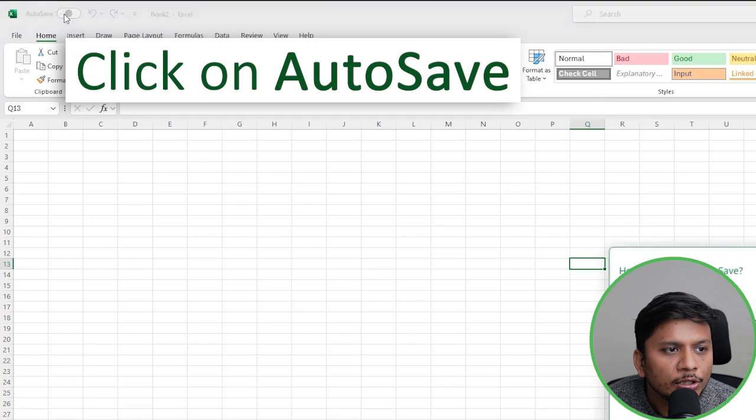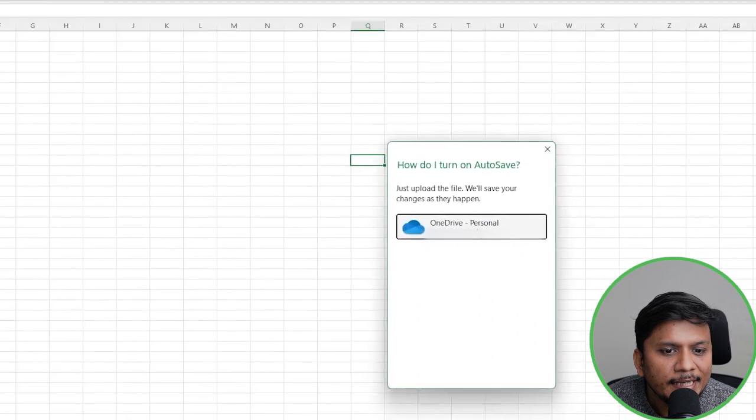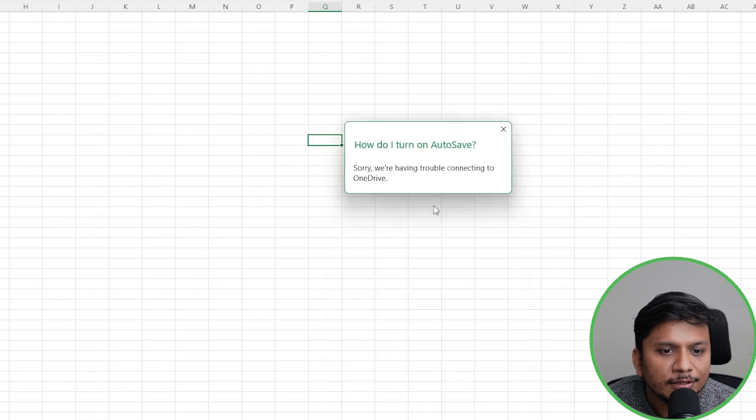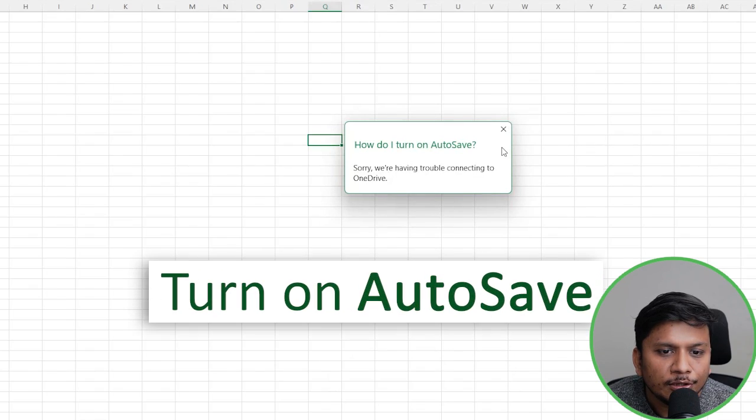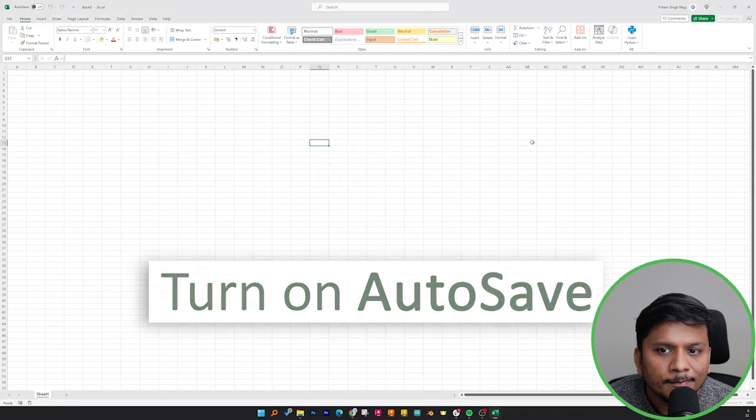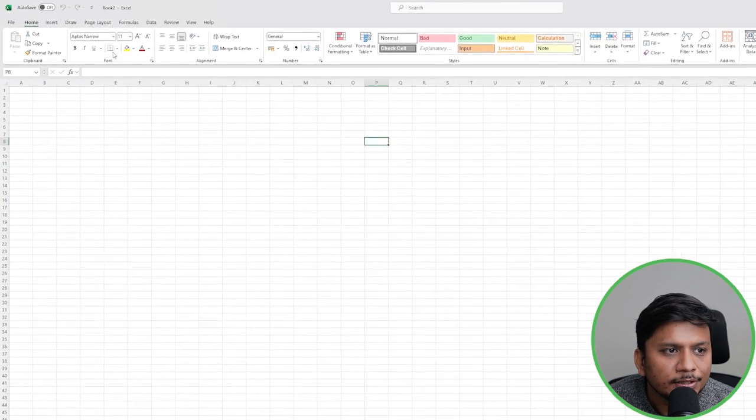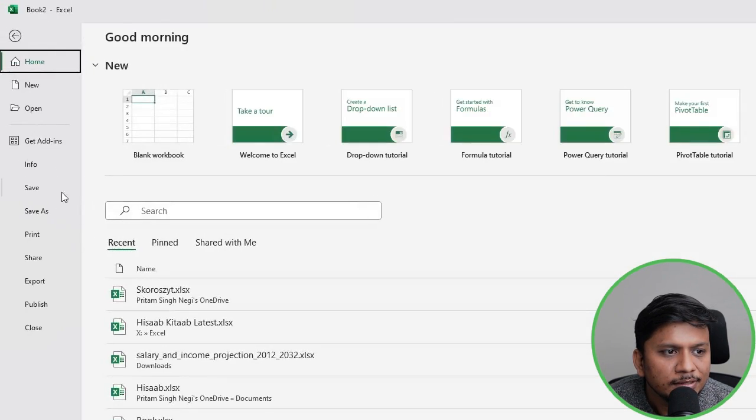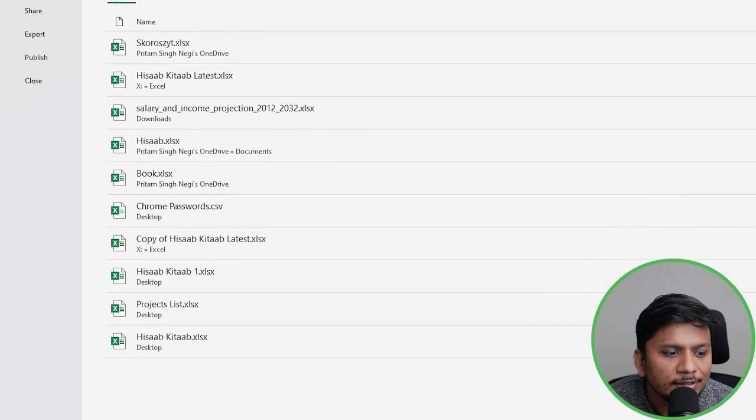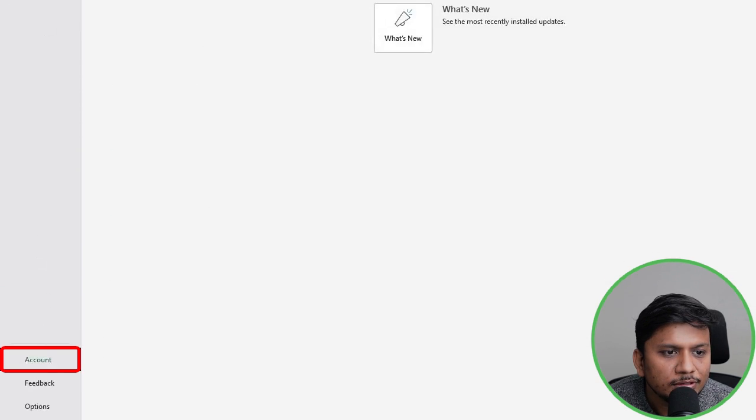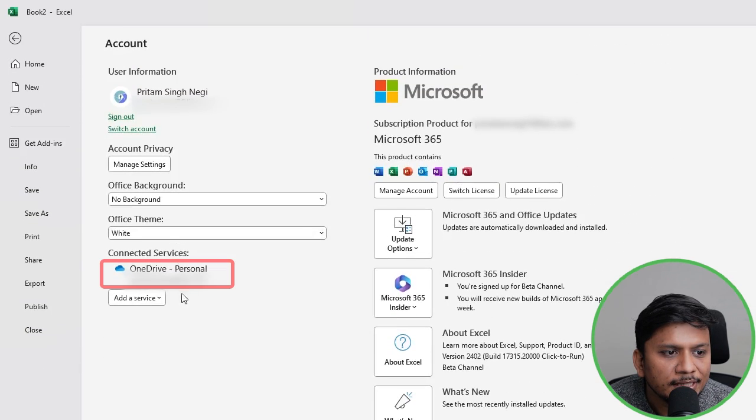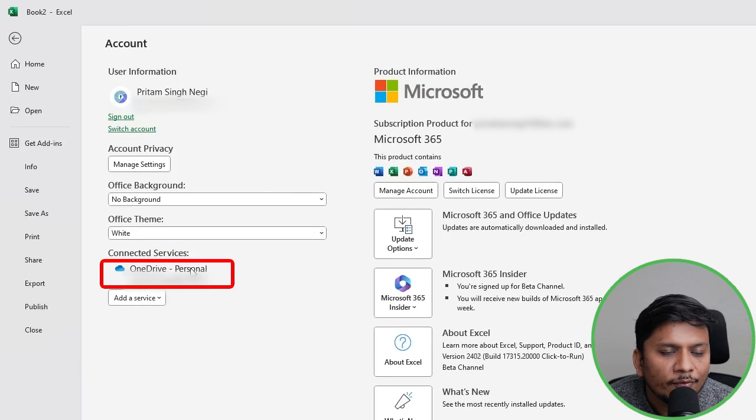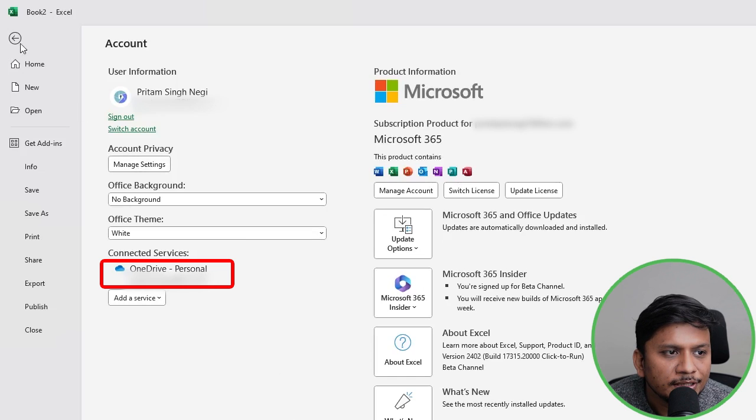Click on AutoSave and then we need to turn on AutoSave. So here it shows us an error. Let's actually go to Account and then see if my OneDrive is connected or not. So it is connected.